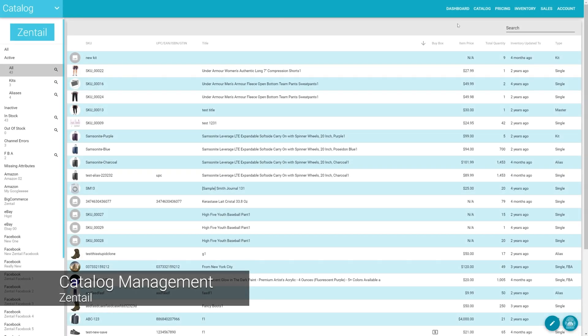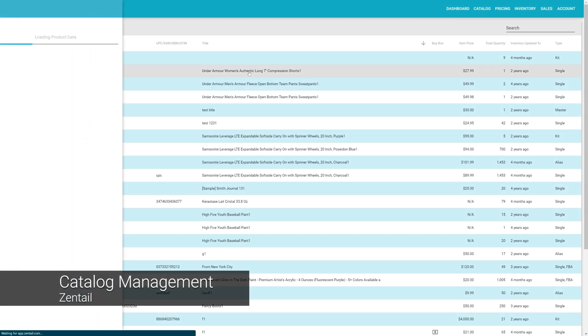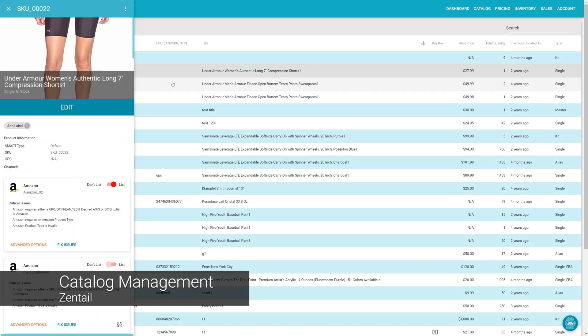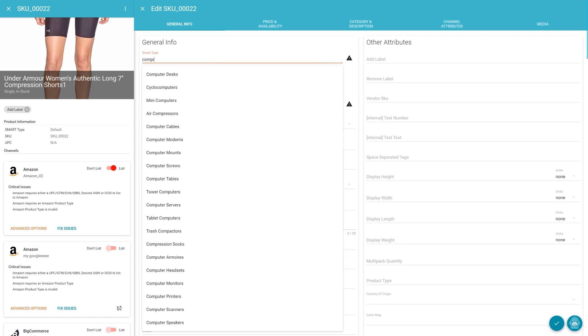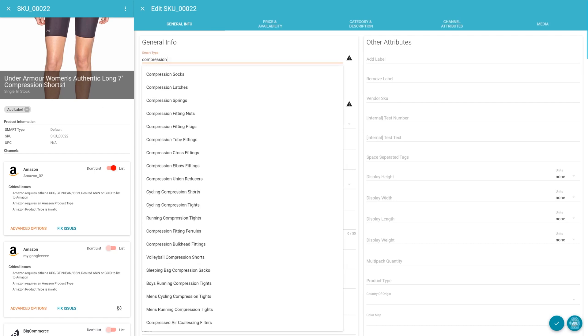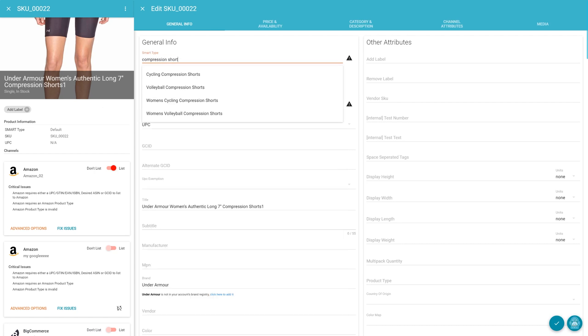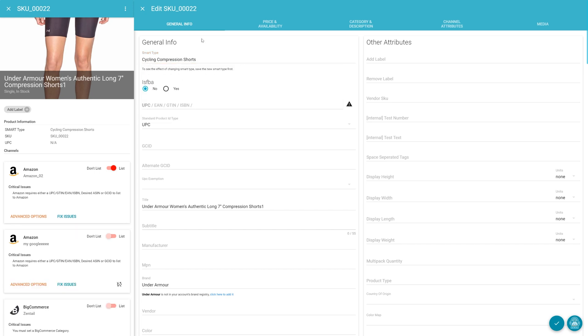One of the core functions of Zentel is product data and catalog management. From here, you can access the industry's best machine learning software, including smart types, which will help you to categorize your listings automatically across all channels.